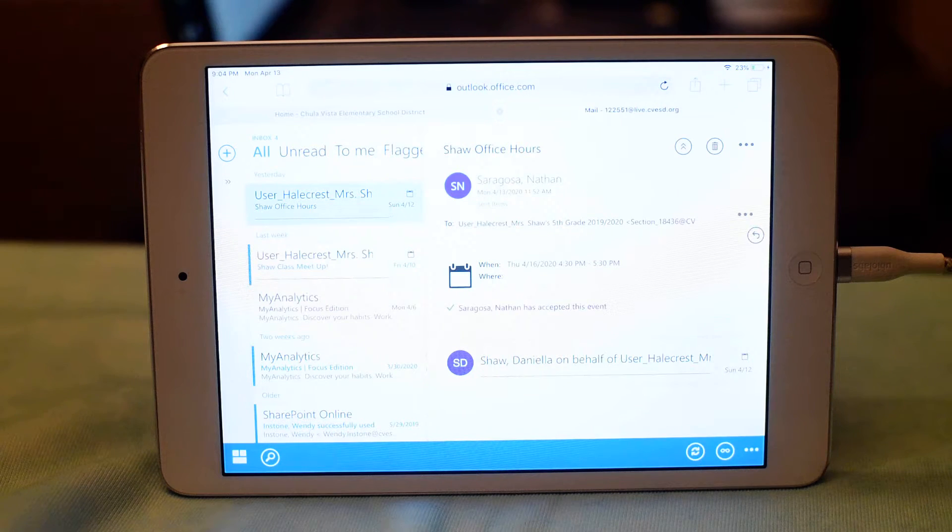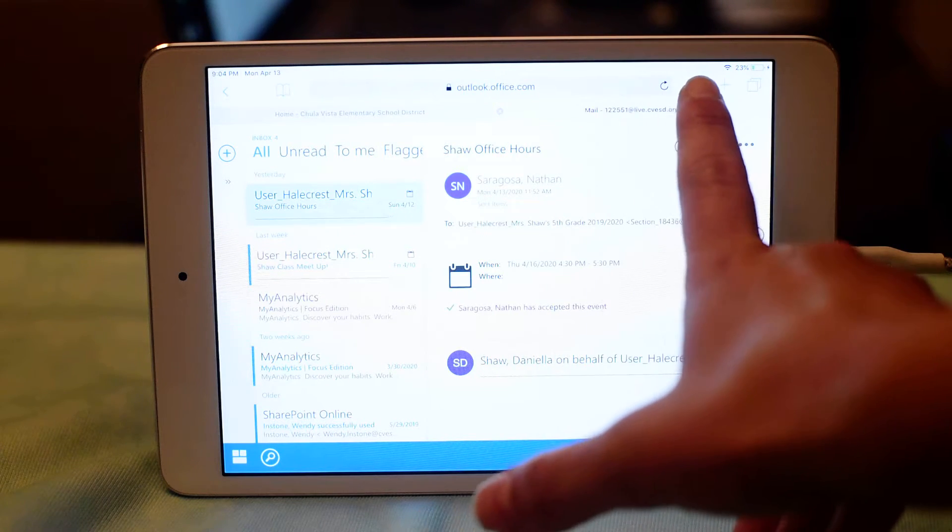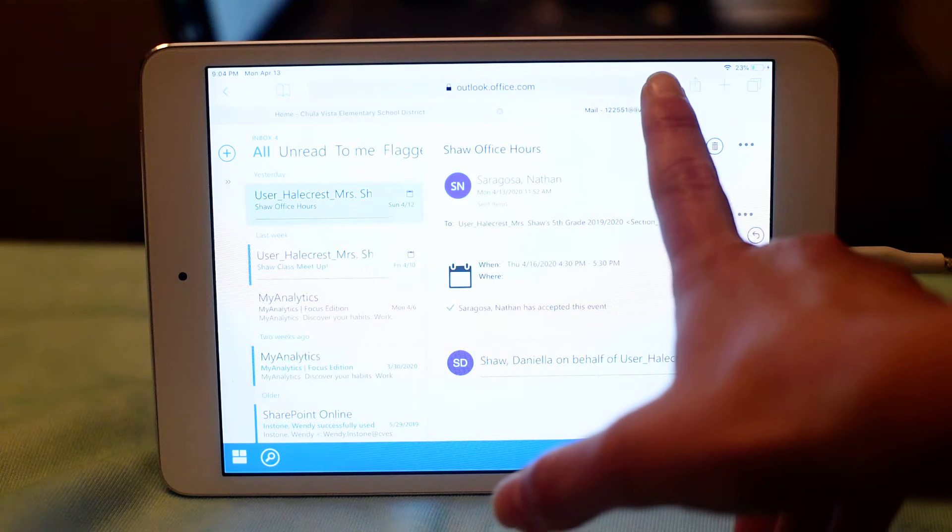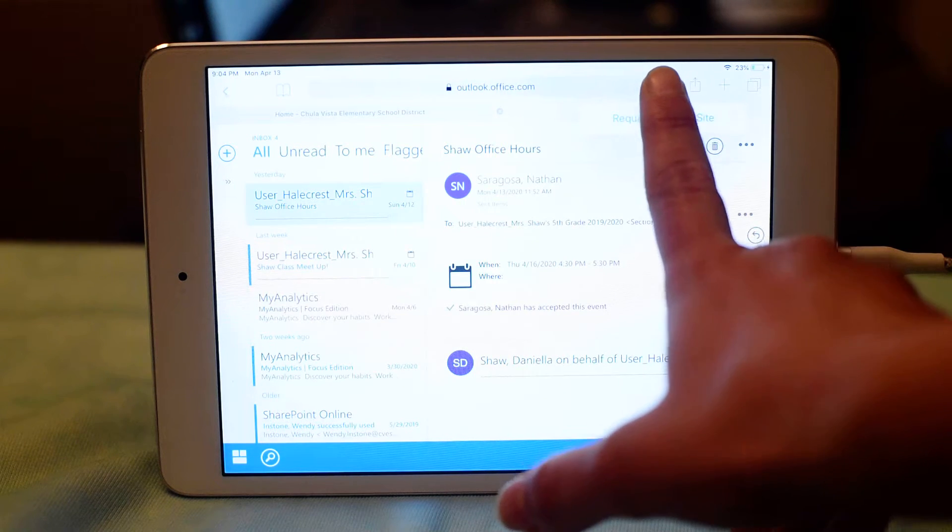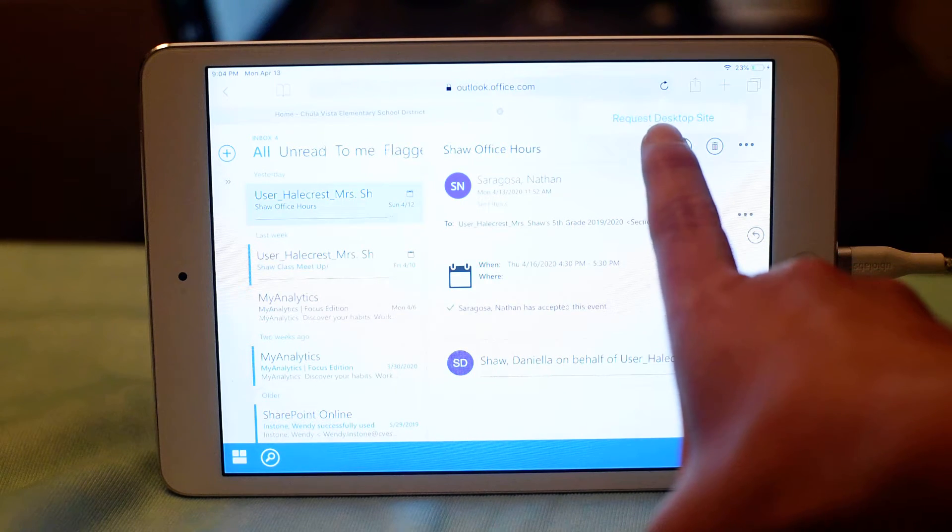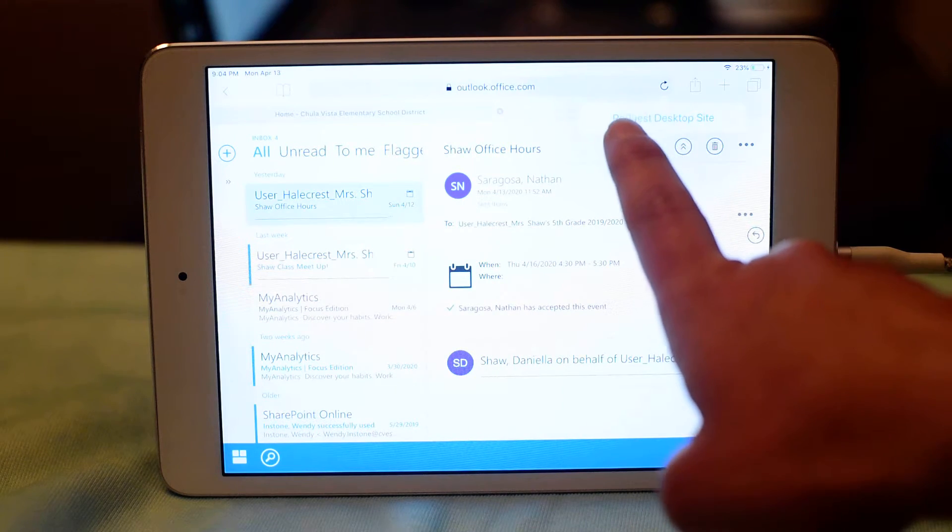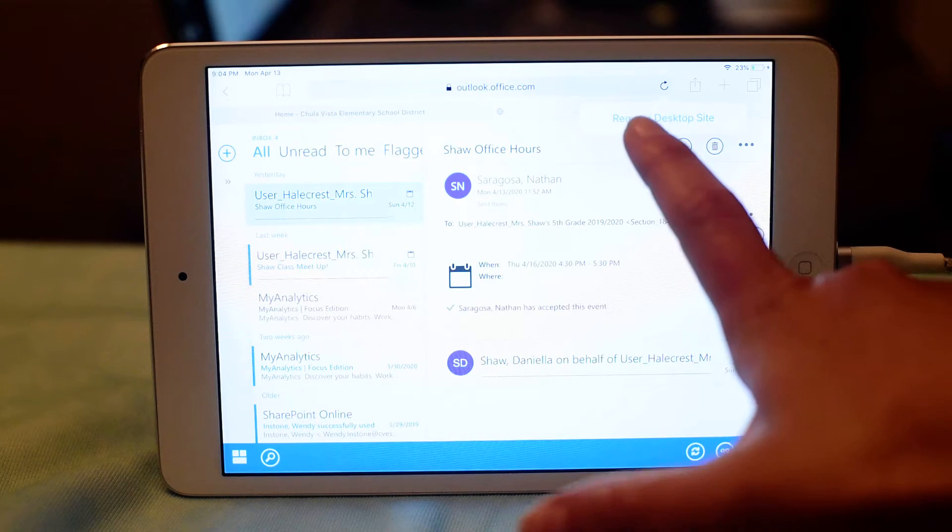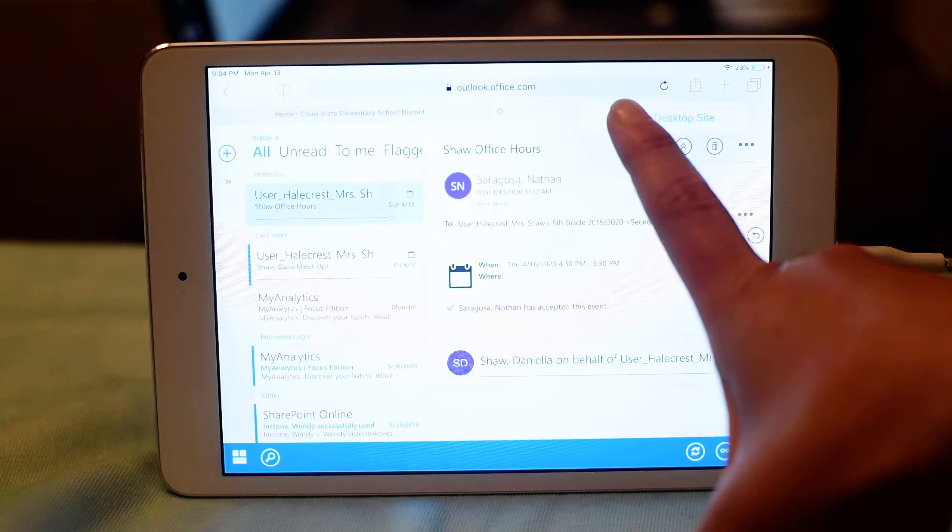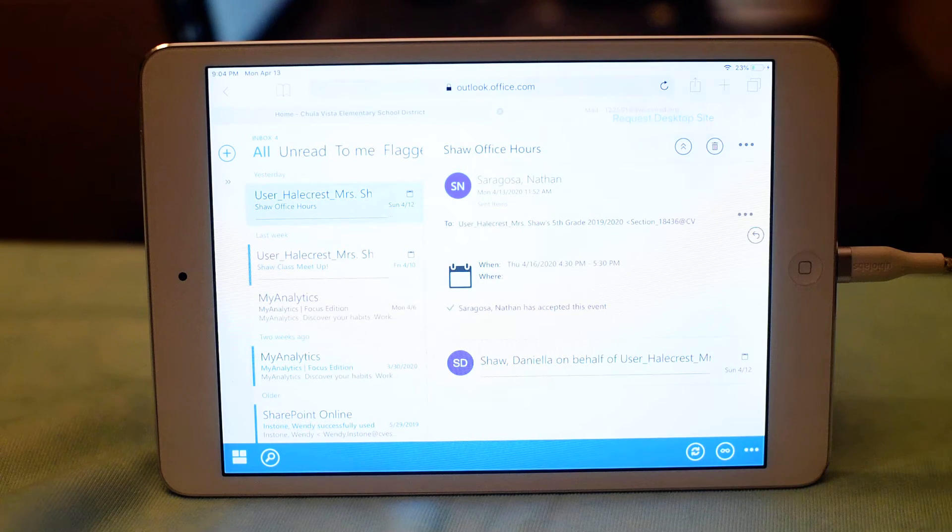So here's the quick fix on that: you're going to click on the refresh button for about two seconds, and then request desktop site comes up. You're going to click on that.